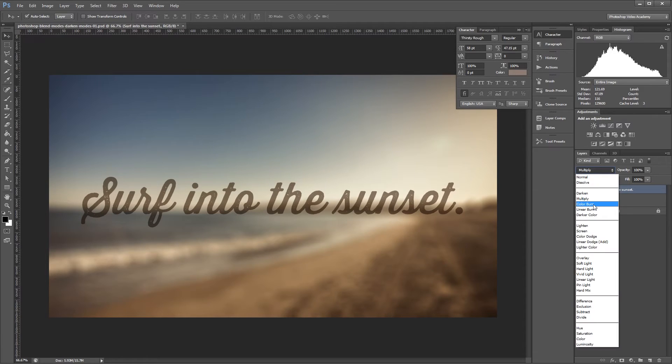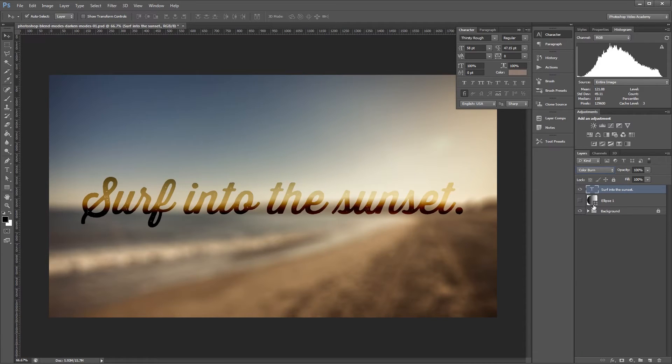If I change the blend mode to Color Burn, you'll see that it results in a look with more contrast than Multiply, along with more color saturation.